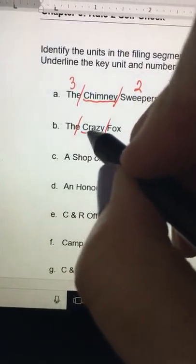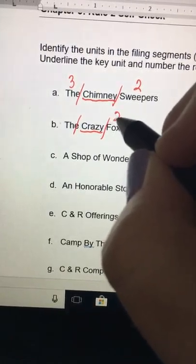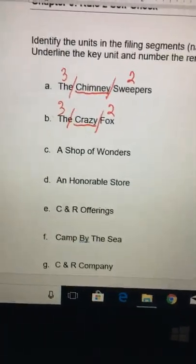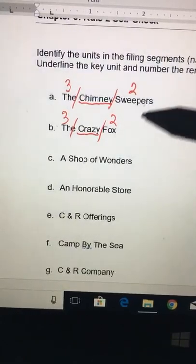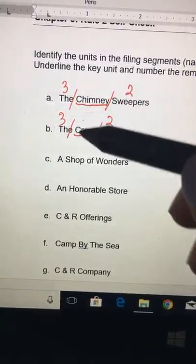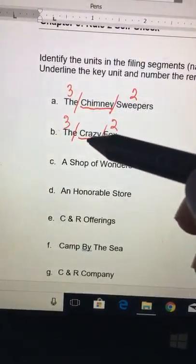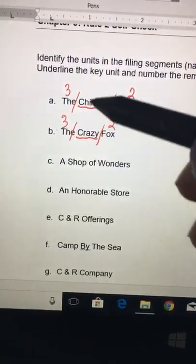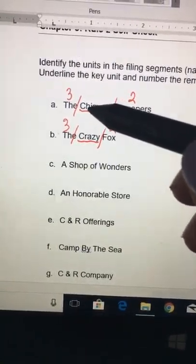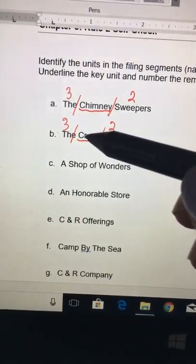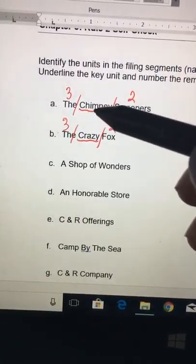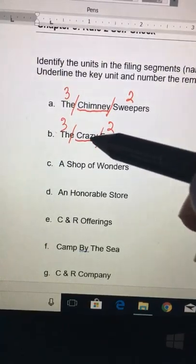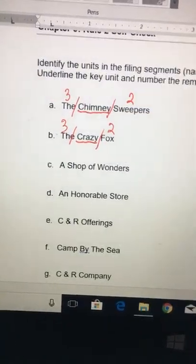For The Crazy Fox: Crazy is the key unit, Fox is two, and The is three. When you go to alphabetize these behind your C folder, you look at the key unit — Chimney and Crazy both start with C, then you compare H and R. H comes first, so Chimney Sweepers will be filed before Crazy Fox.